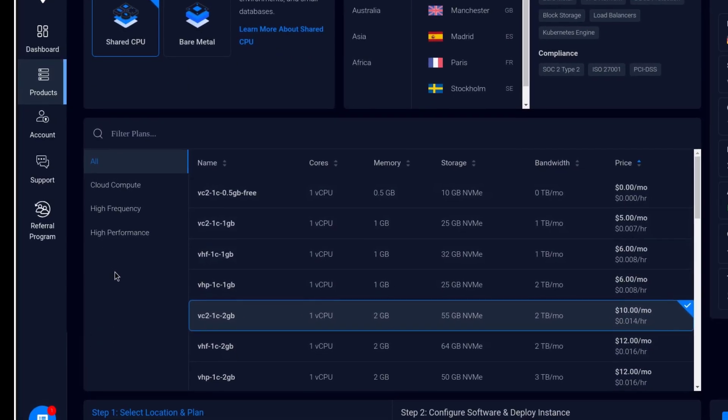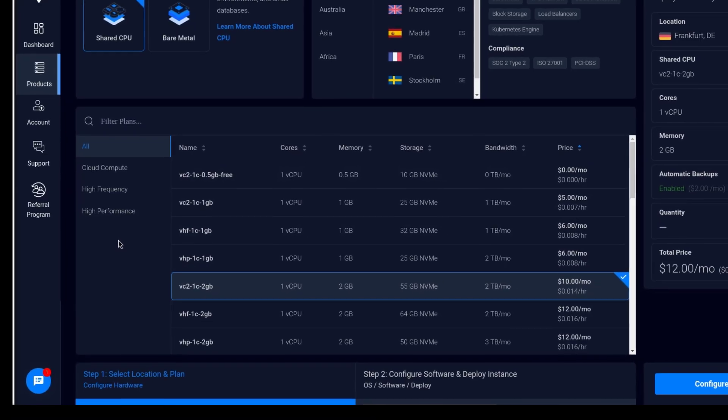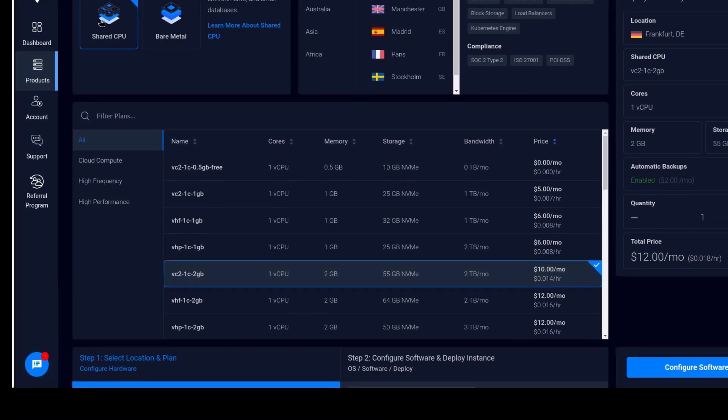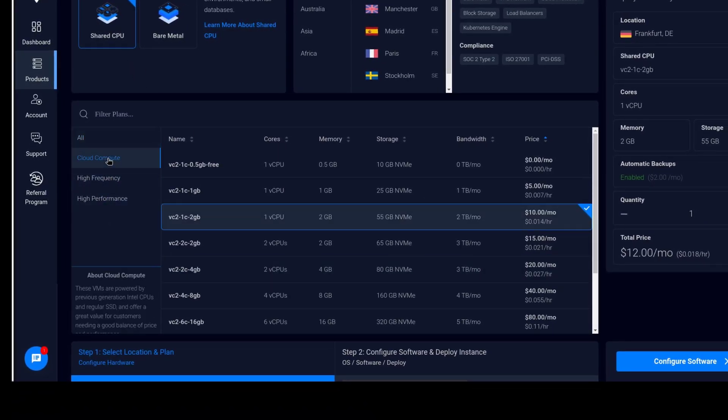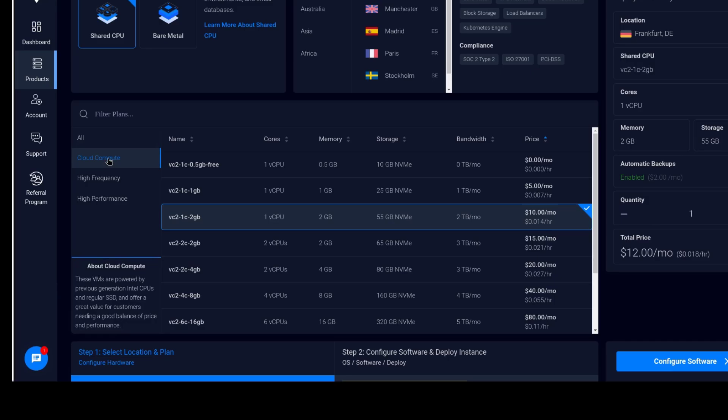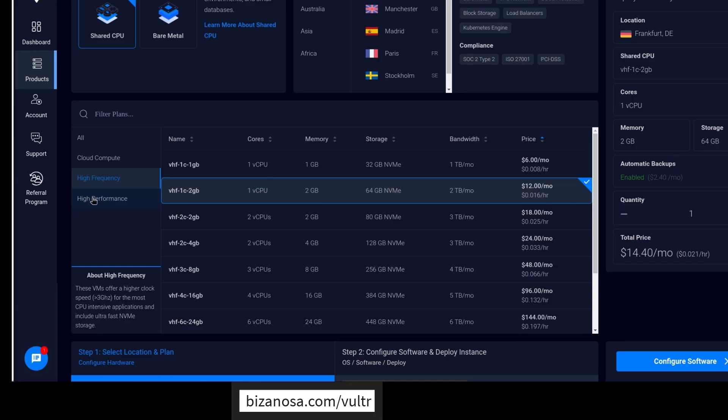And then you choose the type of server that you want. For the shared CPU VPSs, you can also have the cloud compute. These are the older generation. If you want to run a mail server, you can run that with any of this. But if you want to run a website, maybe a DB server, you can choose either high frequency or high performance.